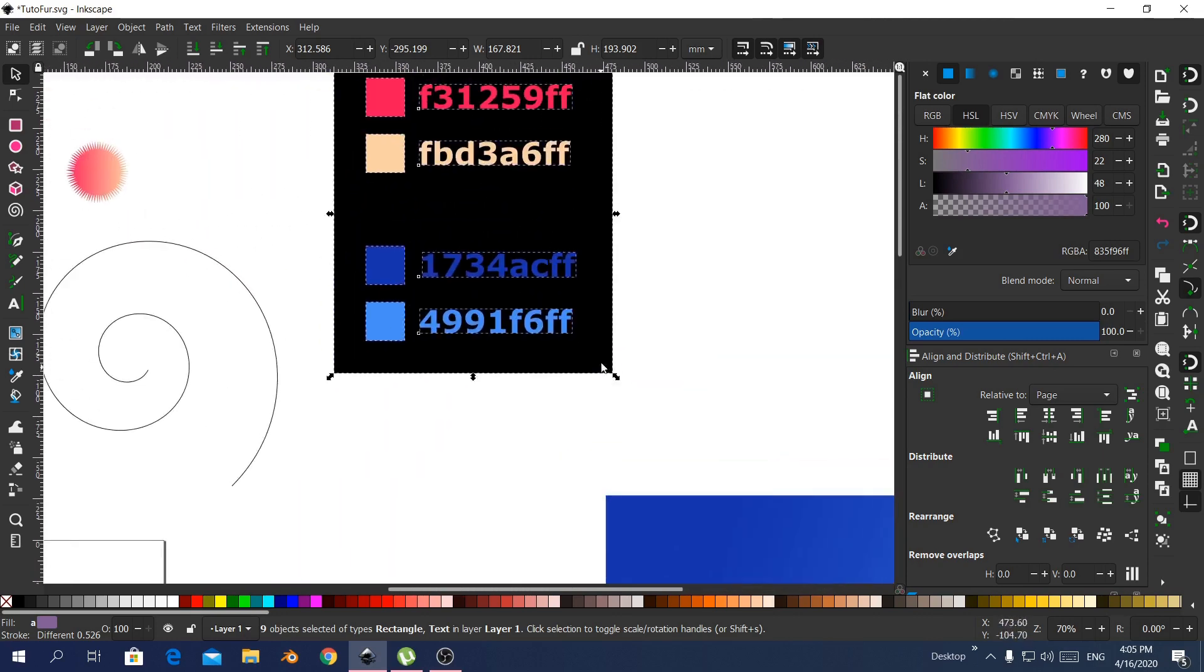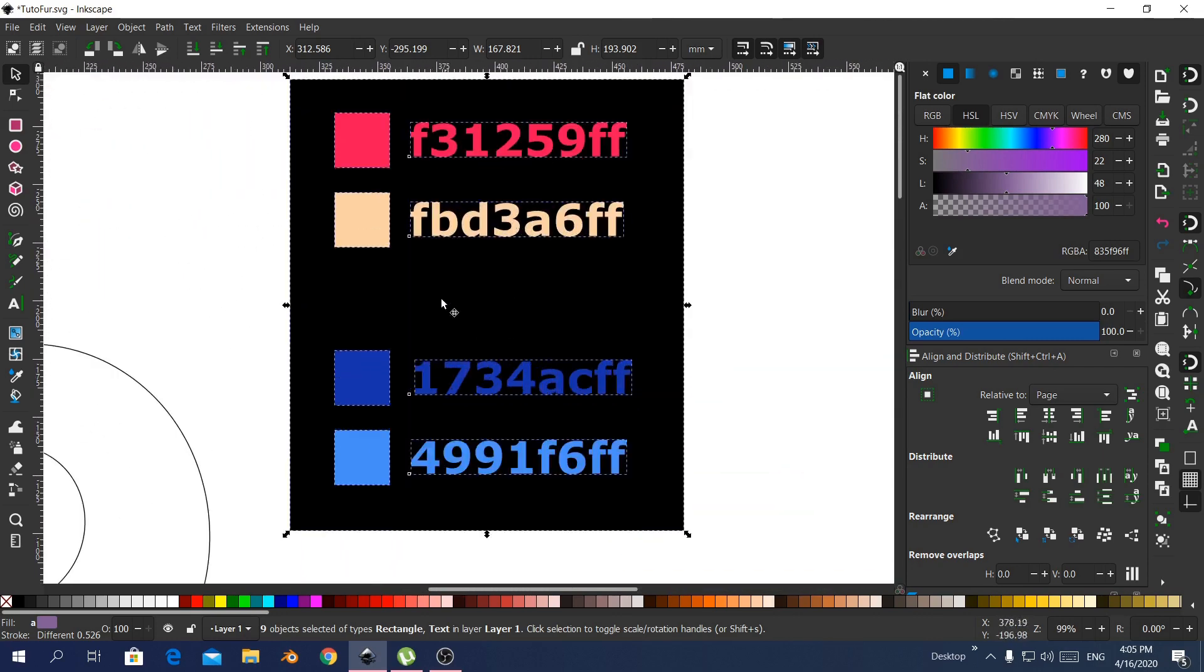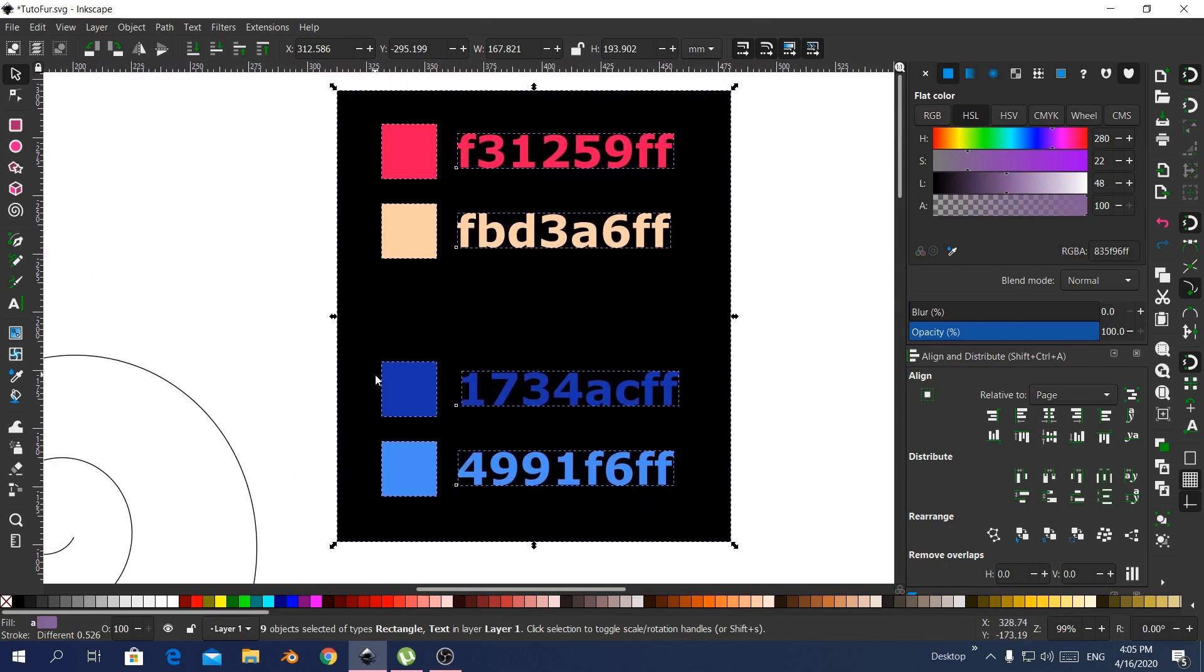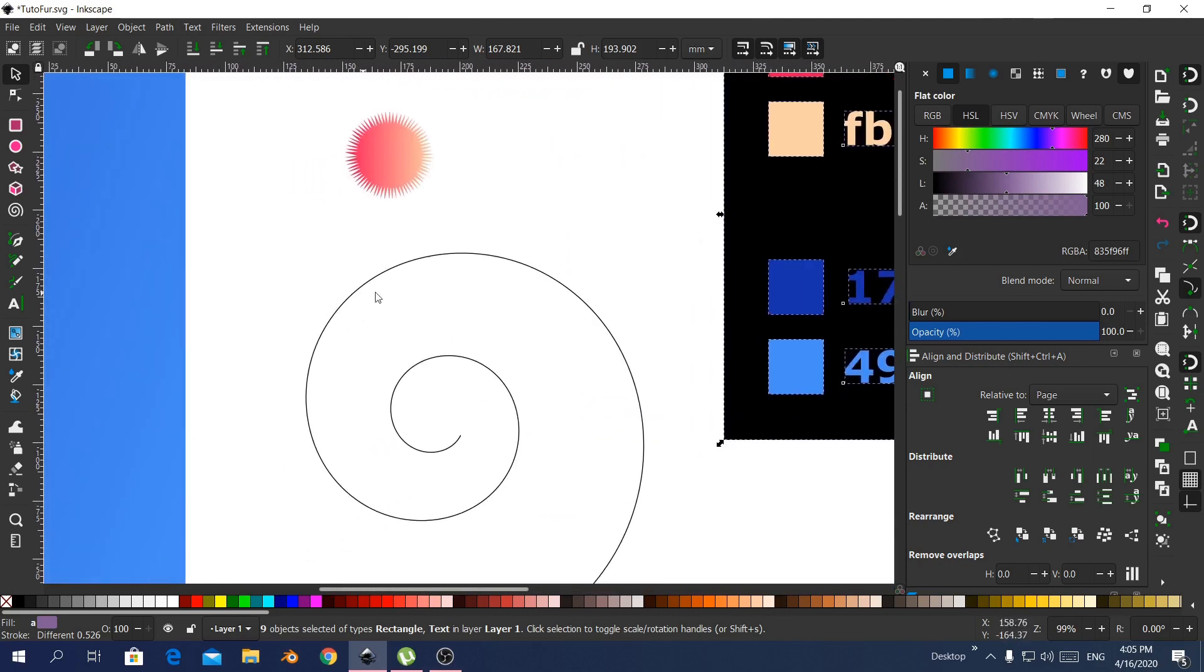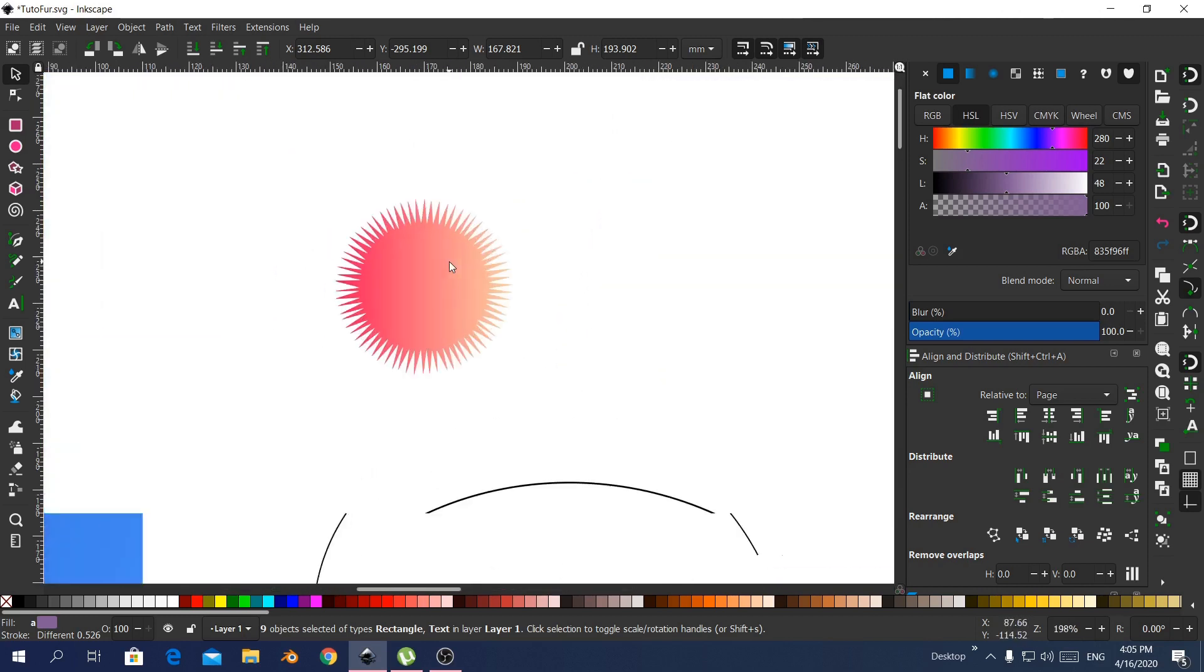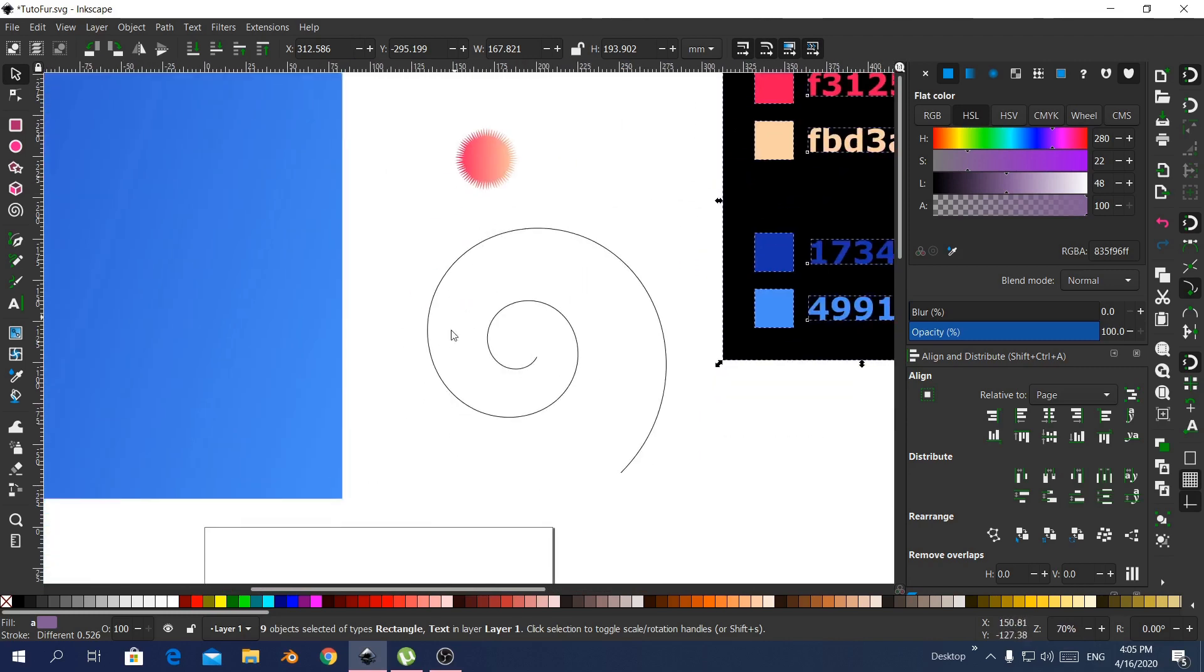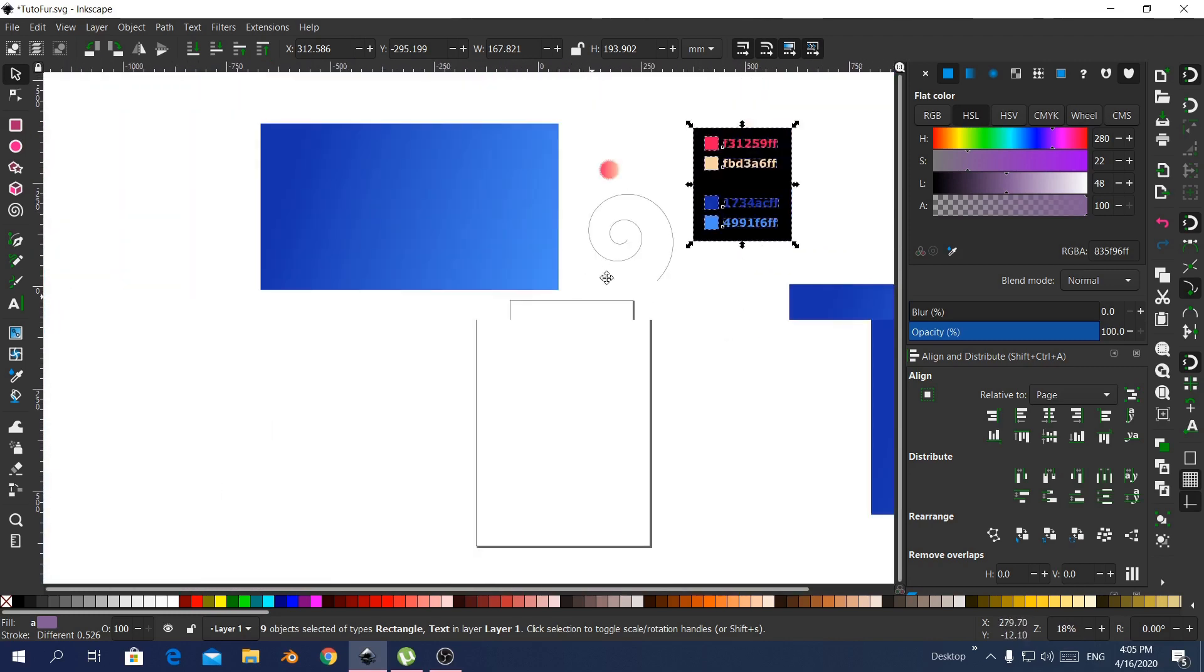Here are the colors that I used, and also the objects that I used. A path, spiral, and a star, and a rectangle for the background.